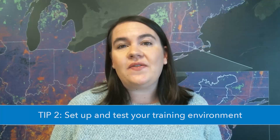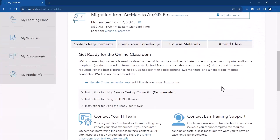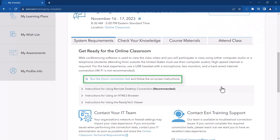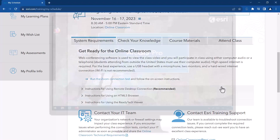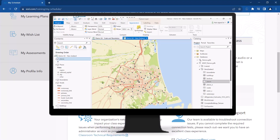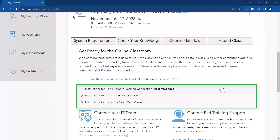This is something you should do a few days before class. On the My Schedule page, under the System Requirements tab, there are two components you need to test before class starts. The first component is the online classroom, which uses Zoom. Run the Zoom connection test to make sure you can join the classroom from your computer. For the best possible classroom experience, we recommend you use the latest version of Zoom. The second component is the virtual machine, which is the virtual computer that Esri configures for us to use during class exercises. The virtual machine has all the software and the data you will need for class. Follow the instructions to test your connection.